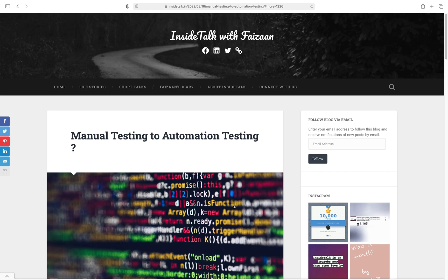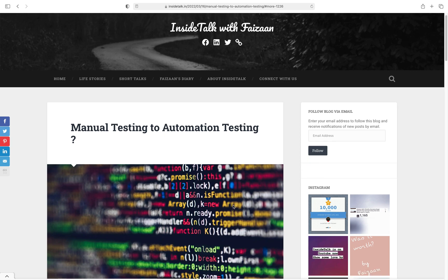Hey folks, welcome to InsideTalk with Faisaan. Today we're going to talk about how one can move from manual testing to automation testing. Currently, if you see, most companies hire only automation testers, even if they want manual testers, they have a JD that involves both manual and automation testing.